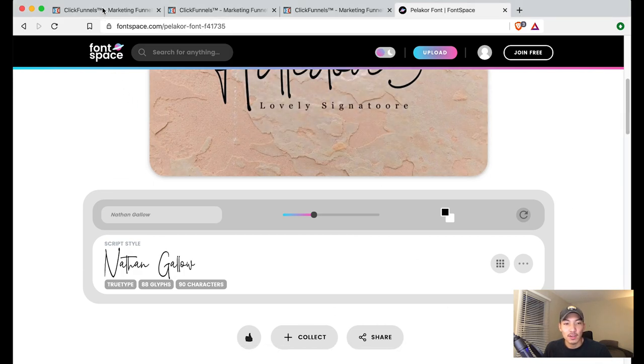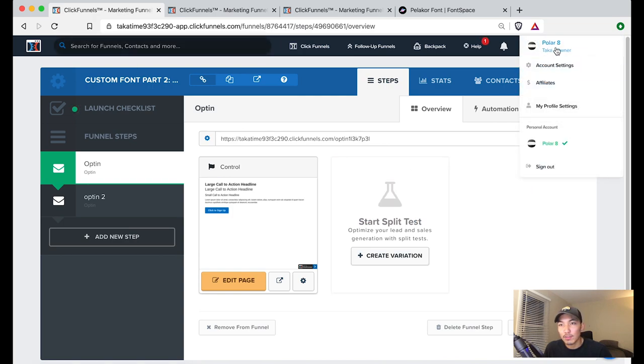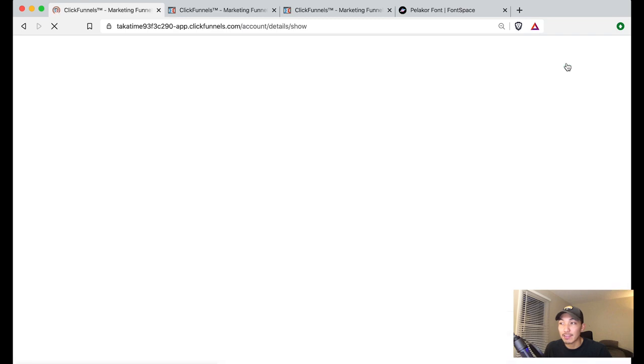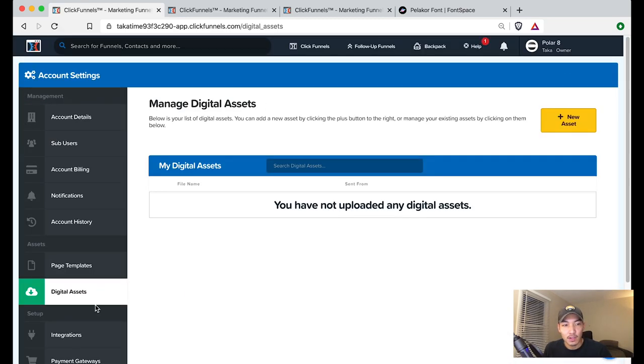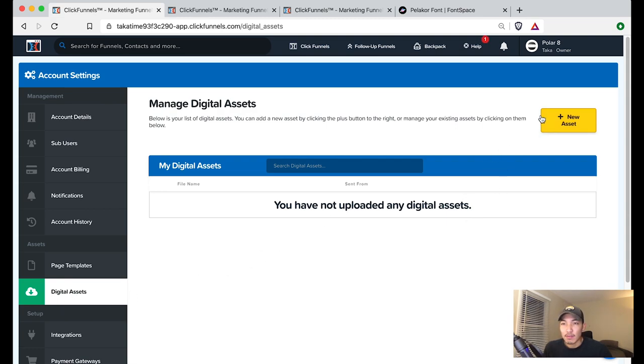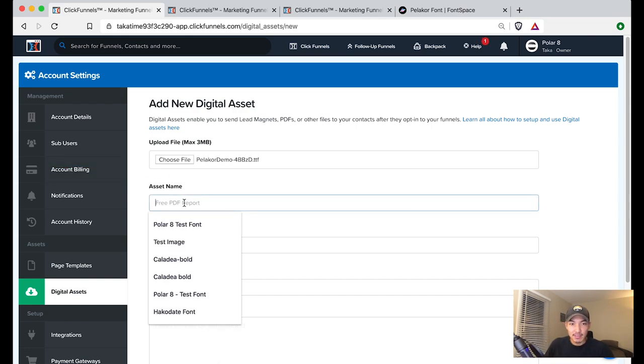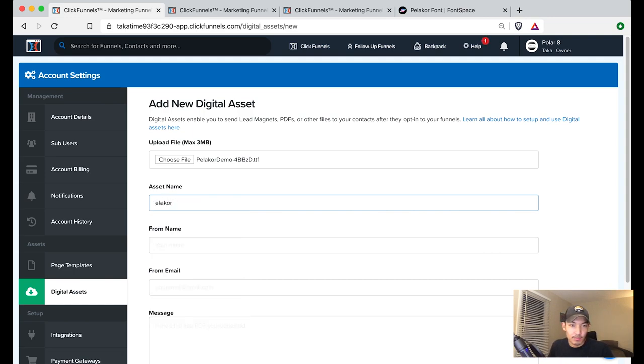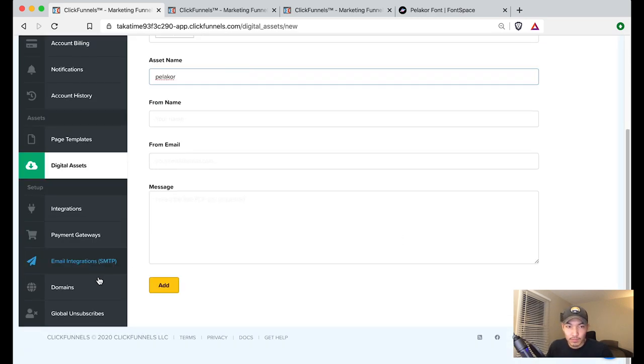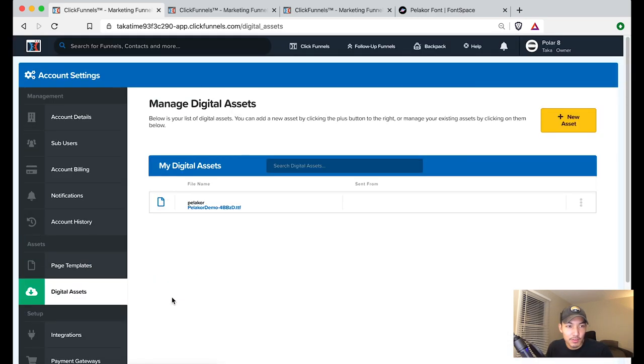Once it's done, I'm going to go back into my ClickFunnels, into my funnel, go into the top right section, go into account settings and you're going to find a section called digital assets. Click on that and it's on the left hand side in the navigation. I don't have any digital assets in here right now so I'm just going to click this yellow button that says new assets. From this page, I'm going to choose the font that I just downloaded and I'm going to name my asset Pelicor and add it.